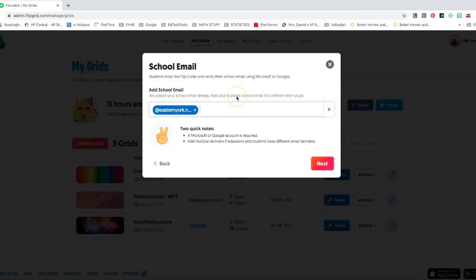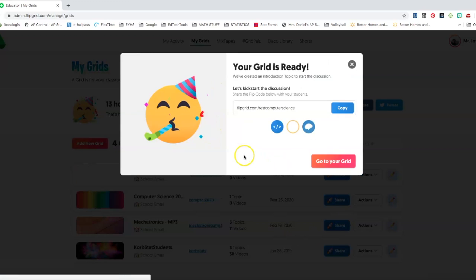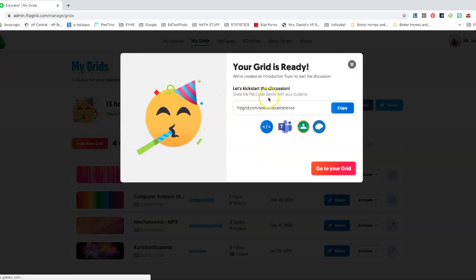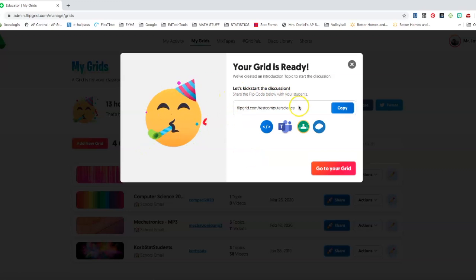So I'm going to go ahead and press next. I can add a school email. We don't need to do this again because we're going to link this so students can sign up on their own. So I'm going to go ahead and press next.